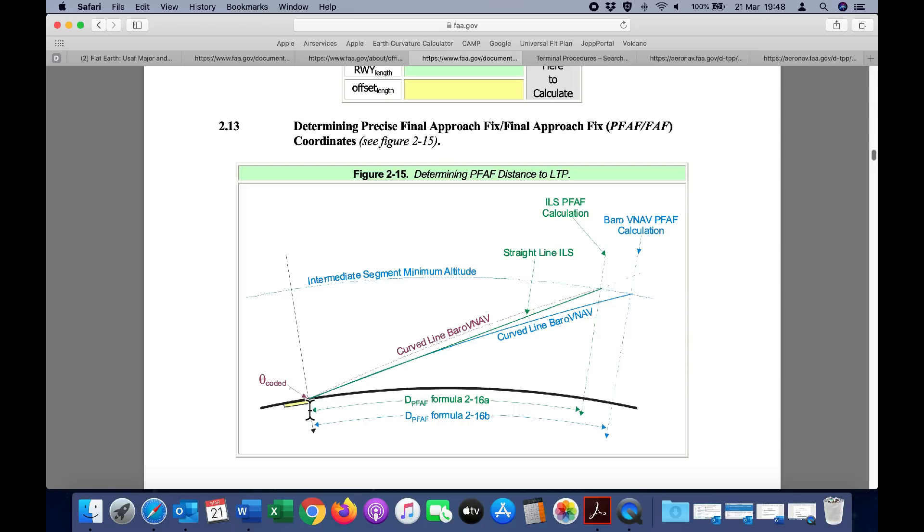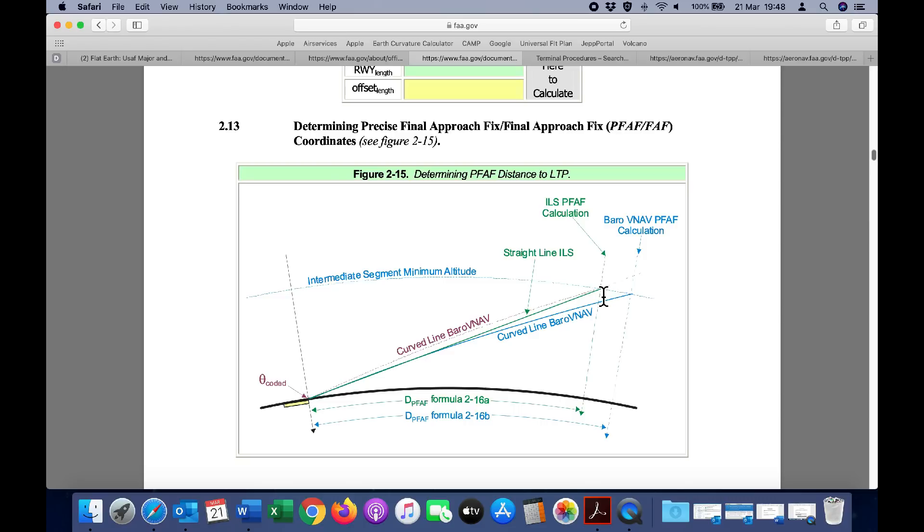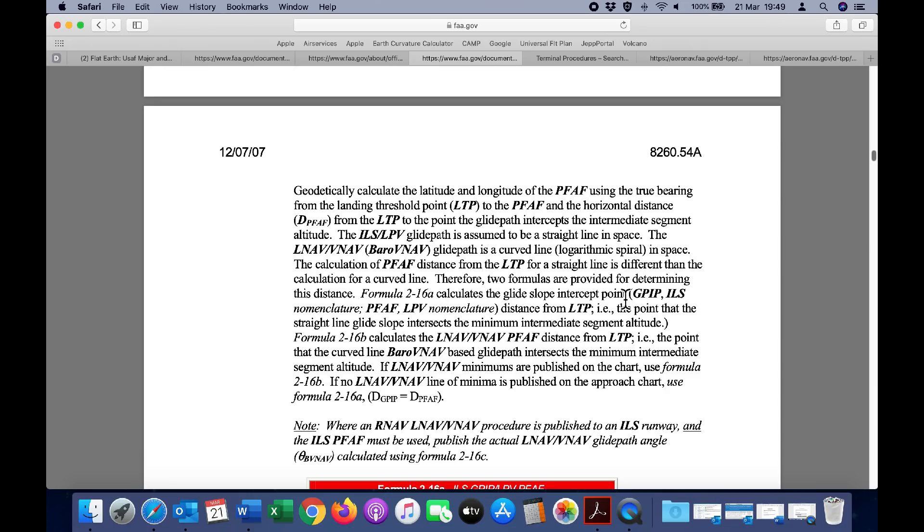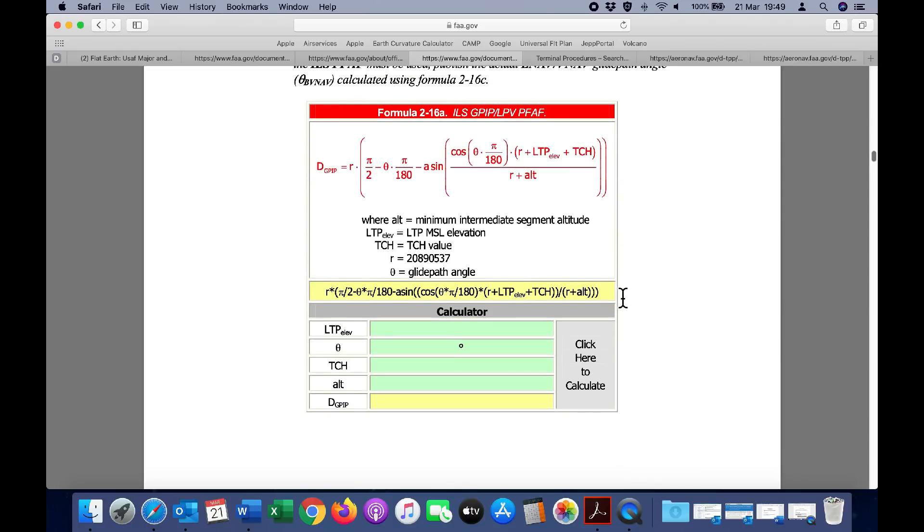Here is the runway. Because the instrument landing system is a fixed straight line three degrees from the runway, it will reach the intermediate segment minimum altitude at this point. Because the non-precision approach is actually curved and following the curvature of the earth, it is going to result in a precision final approach fix that is at a different position. It then shows the relevant formula for calculating the PFAF. This is for the ILS, the fixed radio beam, and this is for the non-precision approach.